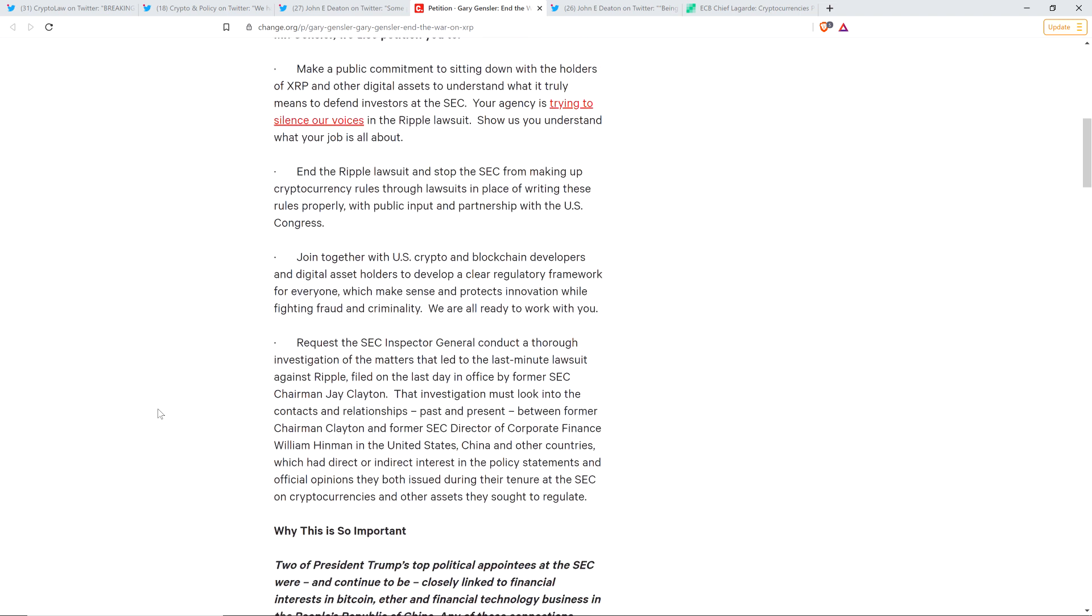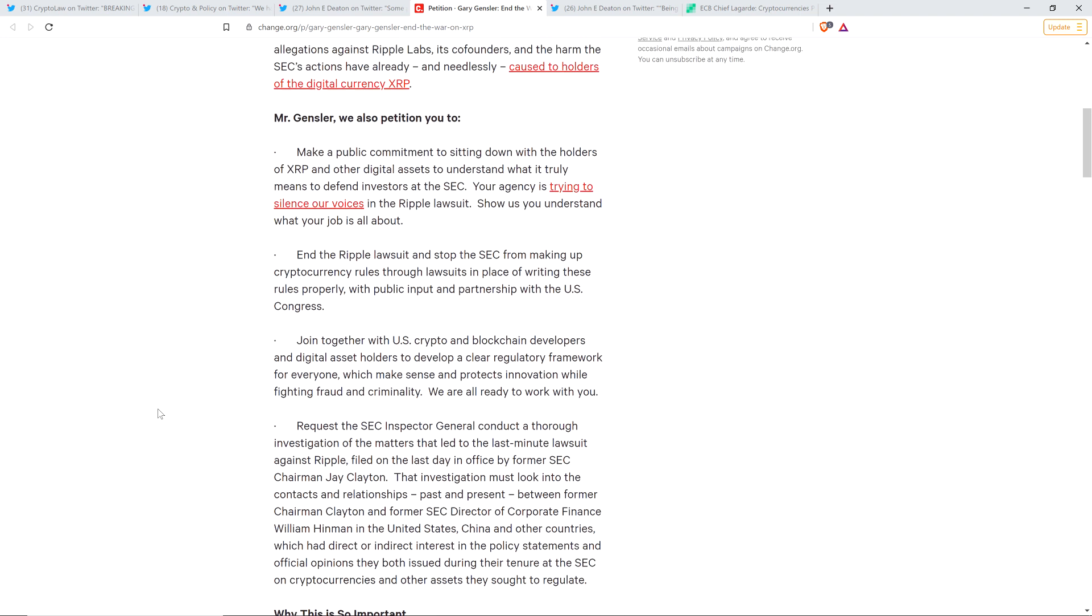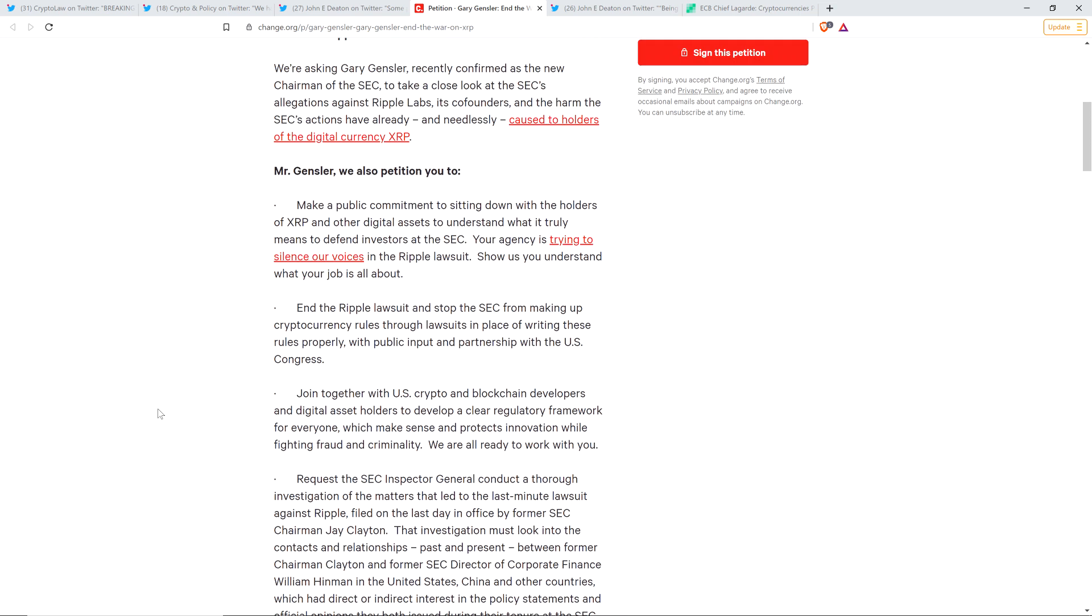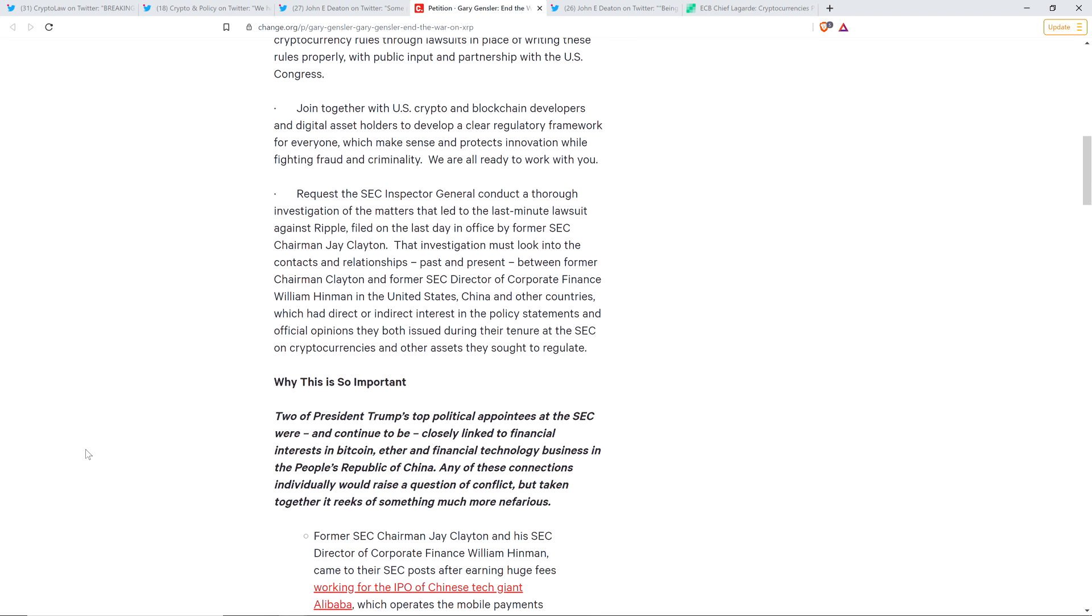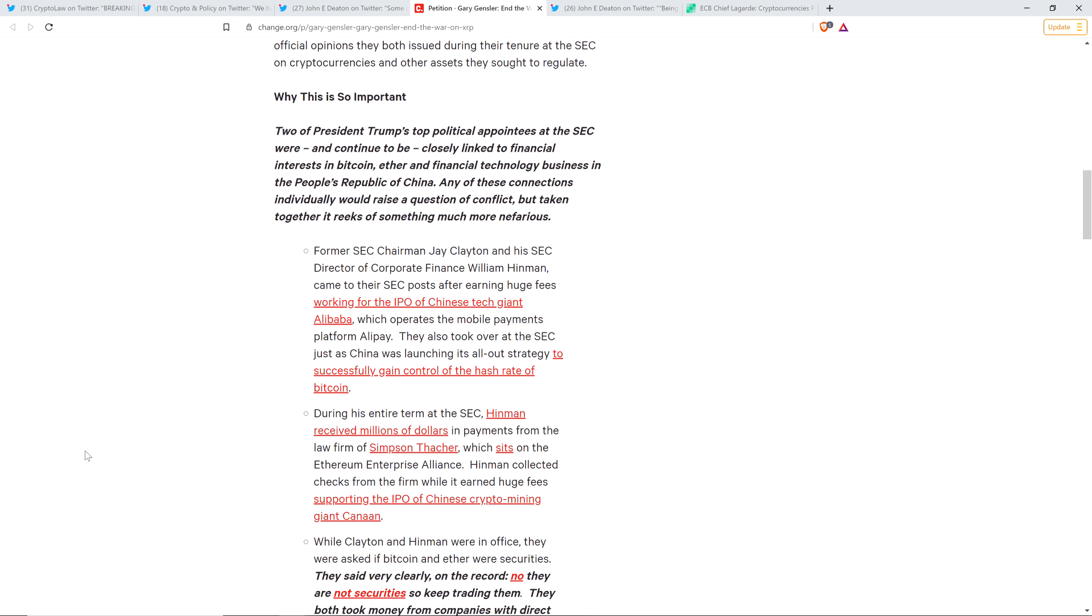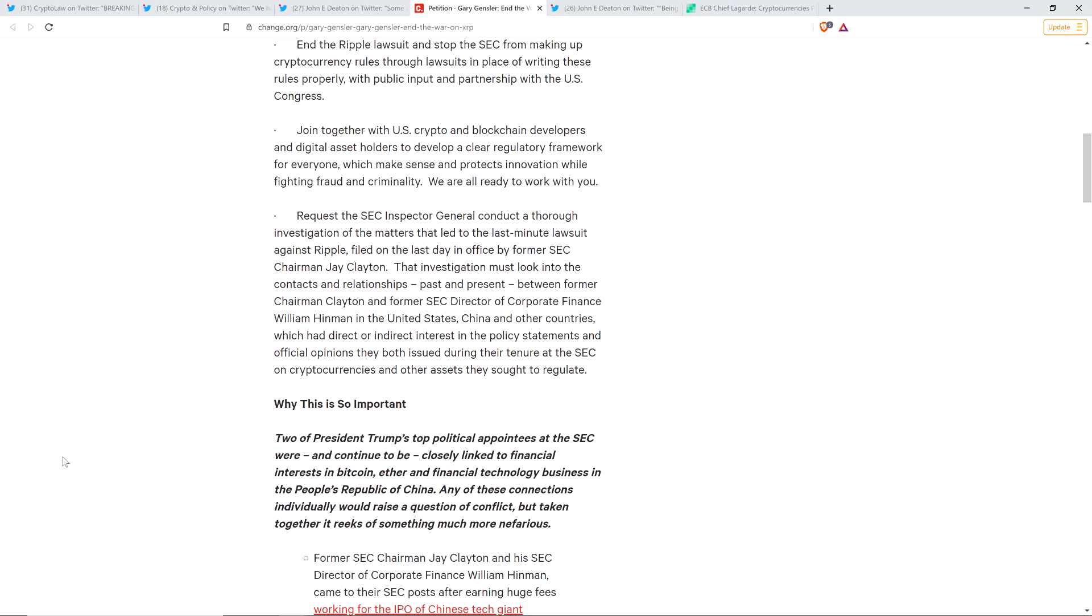I don't think that Gary Gensler is going to want to uncover anything having to do with Jay Clayton and William Hinman. But if there is something there, and if there is something that was done illegally or anything like that, I'm not going to make the claim, but it would not surprise me if that ended up being the case. It wouldn't in the least because this looks awful. I don't know how you could have something that looks this bad optically that doesn't have some serious meat to it in terms of functionally why all of this occurred.